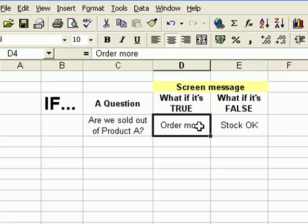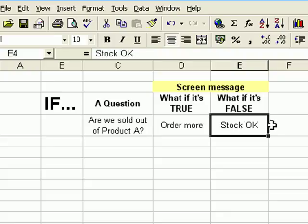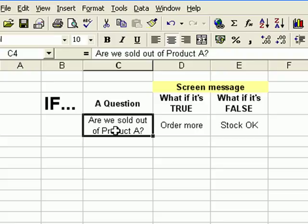So these two parts - order more and stock OK - are messages that would appear in a cell depending on the answer to the question. What I'm going to do now is show you an example of the function in action, it'll all become a lot clearer I hope.